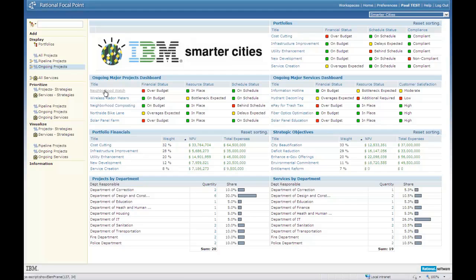Since a portfolio is a container, its statuses are a reflection of the statuses of the component projects. You'll also see a box called Strategic Objectives that contains the five objectives outlined by the city. In this case, they've even prioritized them to determine their relative importance. This is reflected in the weight.